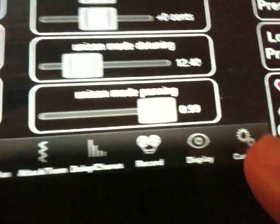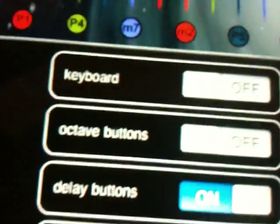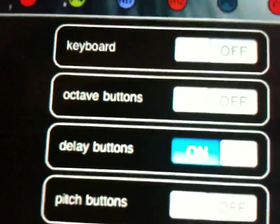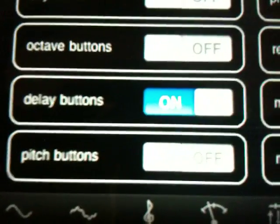On the controls page, you set whether or not you want certain things on the play page — your keyboard on or off, octave buttons, delay buttons, pitch buttons. Once you set pitch buttons to on and close out, you'll see them down here. One is 'Round New Notes' and the other is 'Lock Pitch.' If lock pitch is on, your pitches snap to the grid; if it's off, you're sliding around freely.